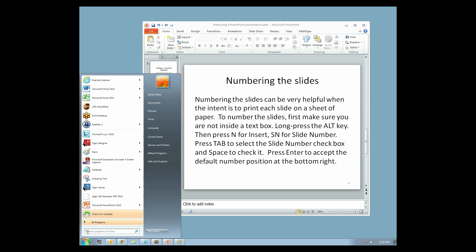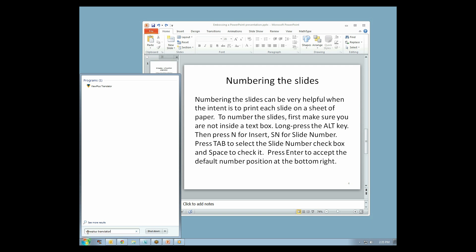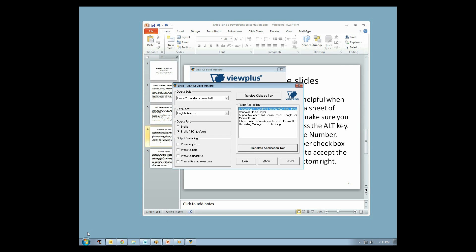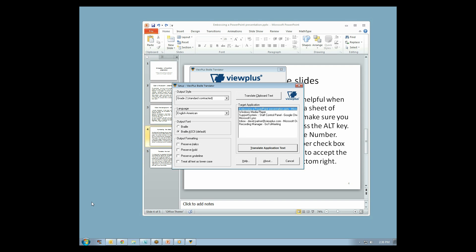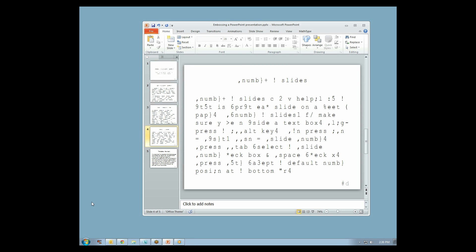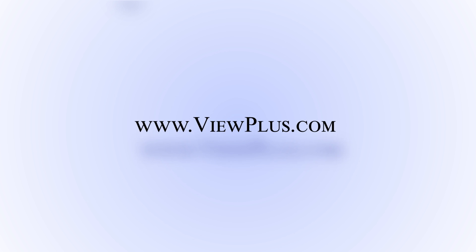To translate the slides, press the Windows key or click the Start menu and type ViewPlus Translator. Select ViewPlus Translator from the resulting search list. Select PowerPoint from the target application panel, then select Translate Application Text. From the resulting dialog box, select Translate. Your entire document should now be translated into Braille.